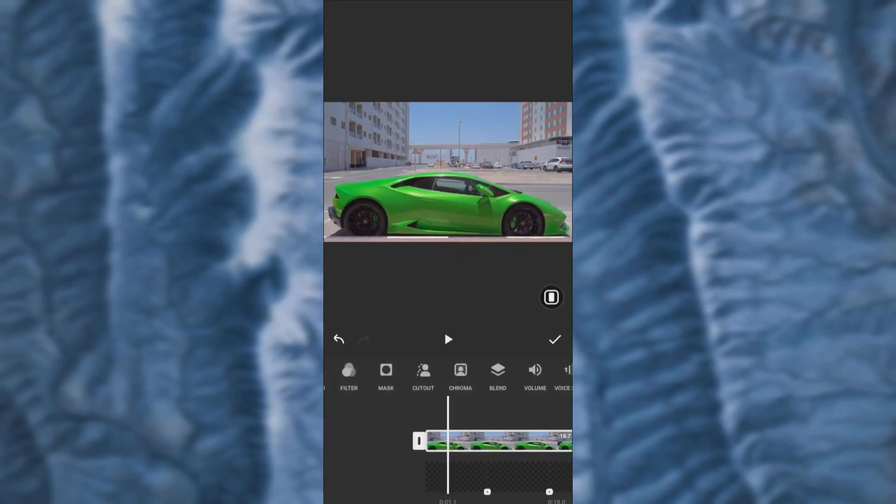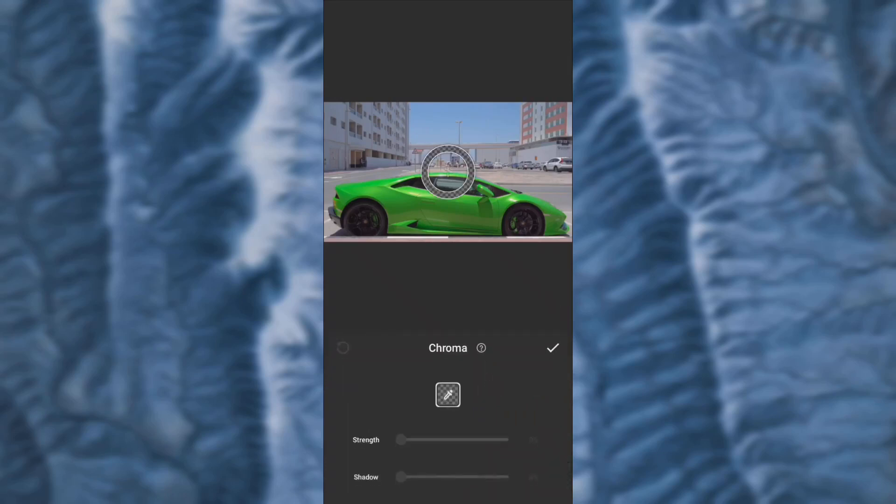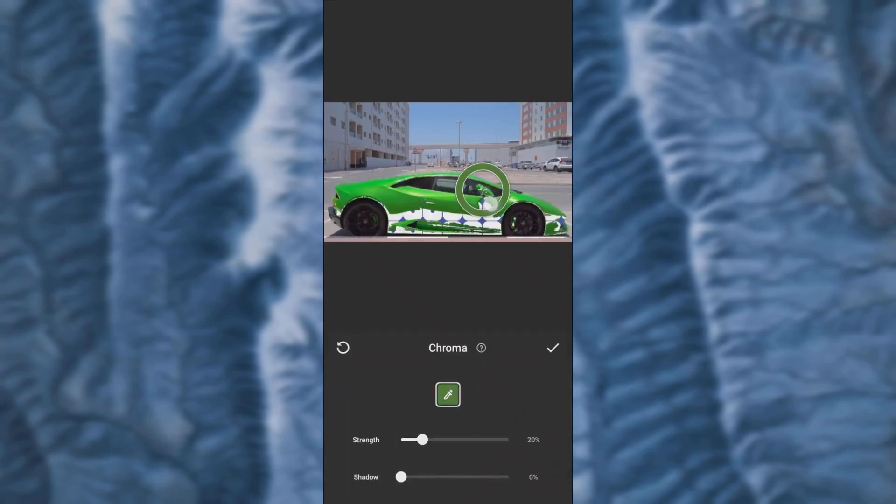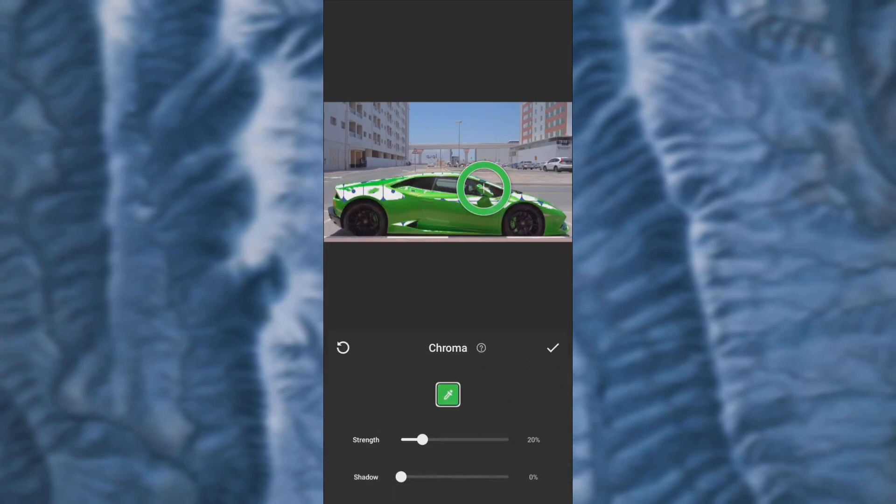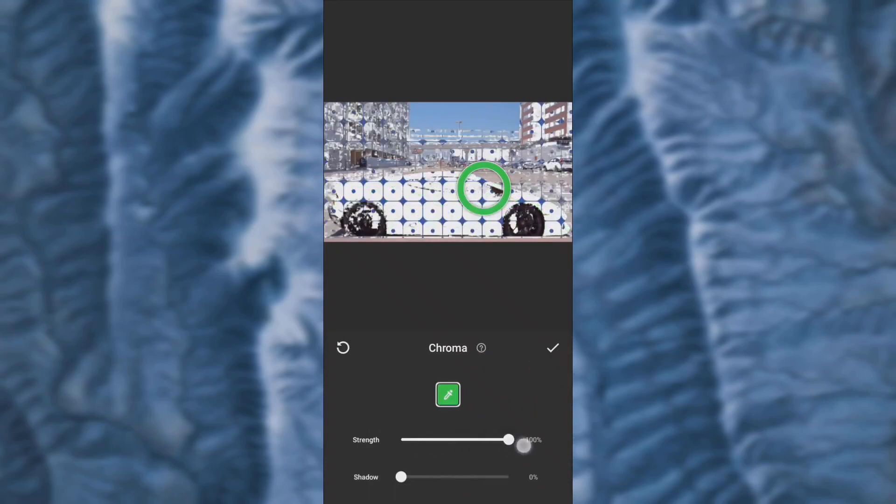Go to chroma key and drag the chroma key. Make sure the strength is at 70% and the shadow is at 100%.